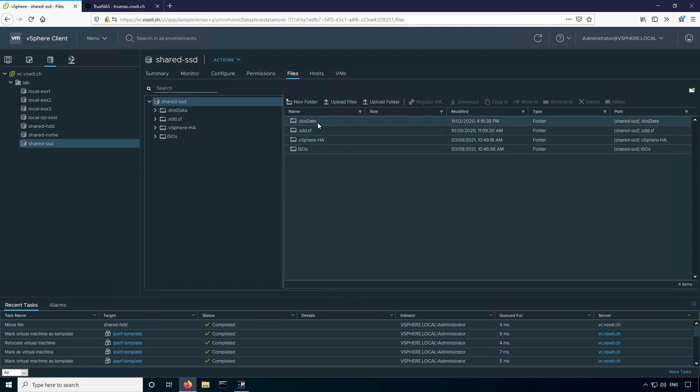The .dvs data folder, don't worry about that. That's just some cached configuration data of your vSphere distributed switch. That is disposable and redundant. If you remove this datastore, there's a copy of this elsewhere, so you don't have to worry about that. The std.sf is metadata related to the datastore, so nothing you need to worry about there.